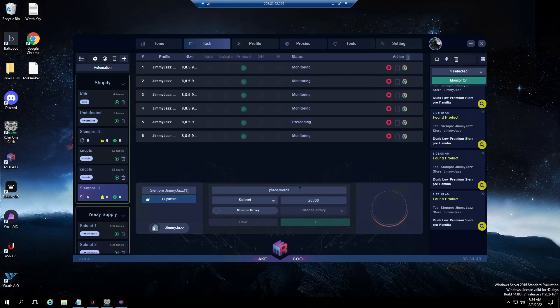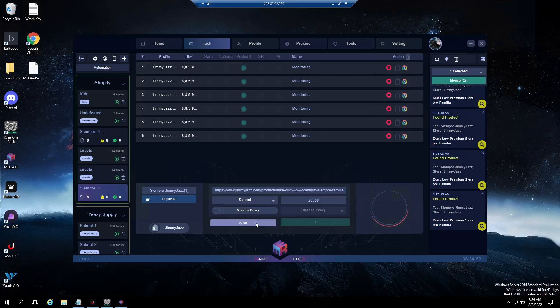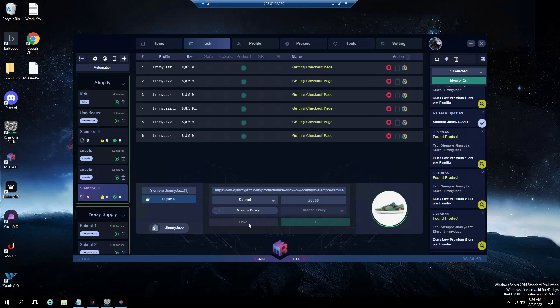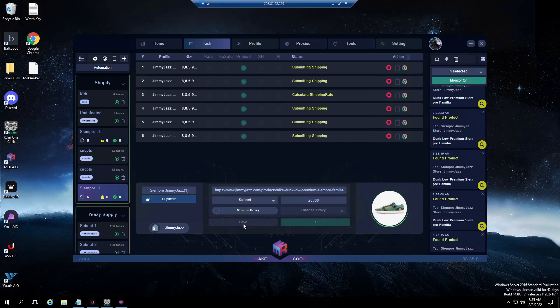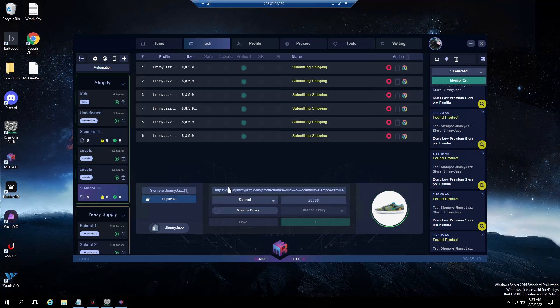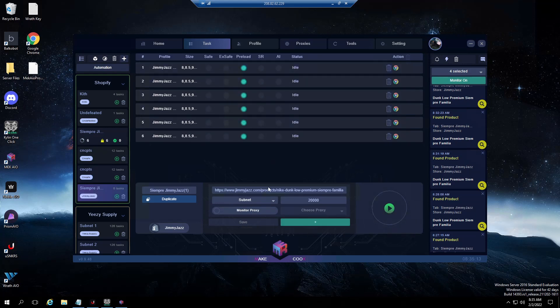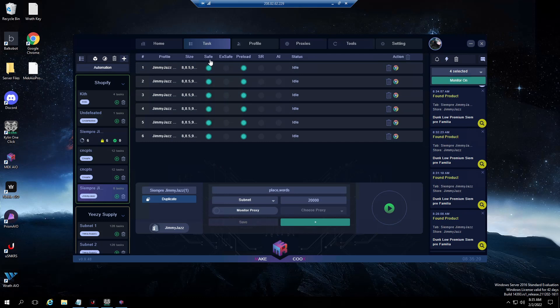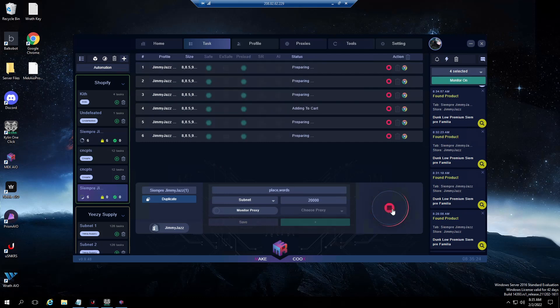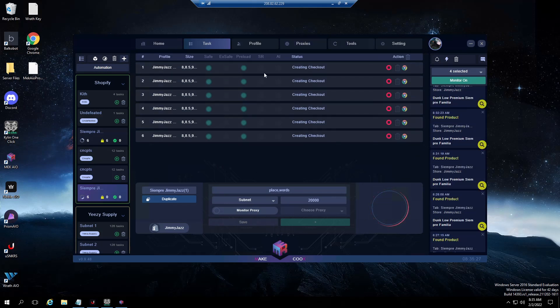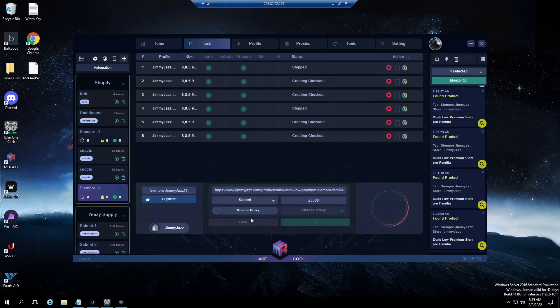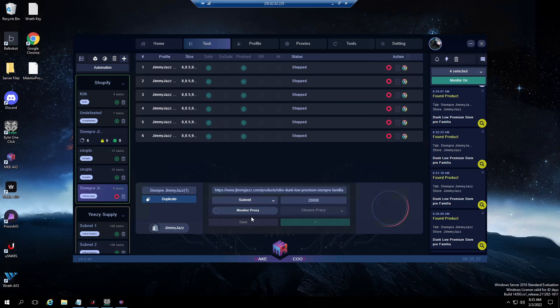Once it's on monitoring, say Jimmy Jazz drops, you'll highlight, you'll insert link, you'll click save, and then after a few seconds it should pick up product and start going automatically to checking out. You can do that on any site. If the site drops with checkpoint up, you're going to want to make sure that you choose safe before you drop your link. These tasks will go to monitoring the same, and then once they drop you'll highlight, you'll insert link, and then that will start to pick up product.